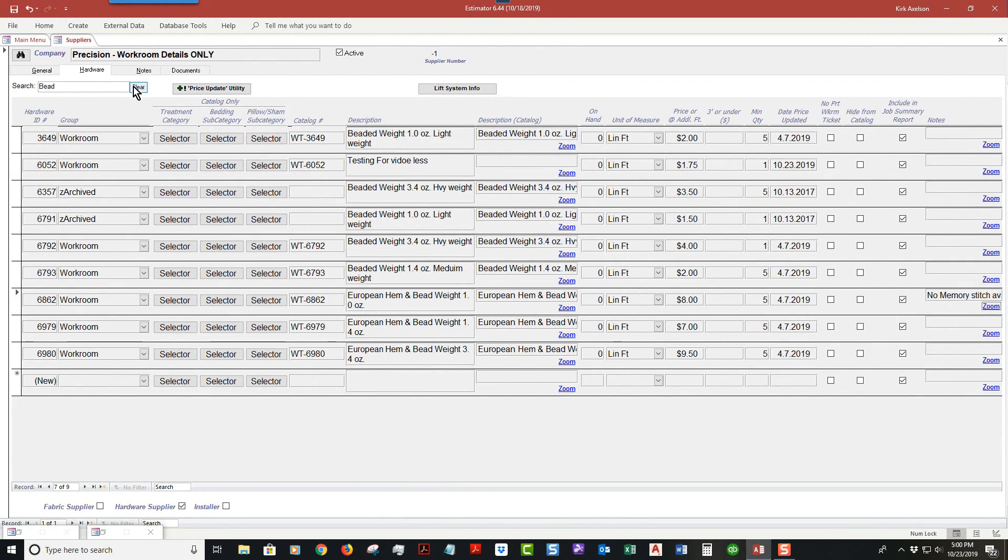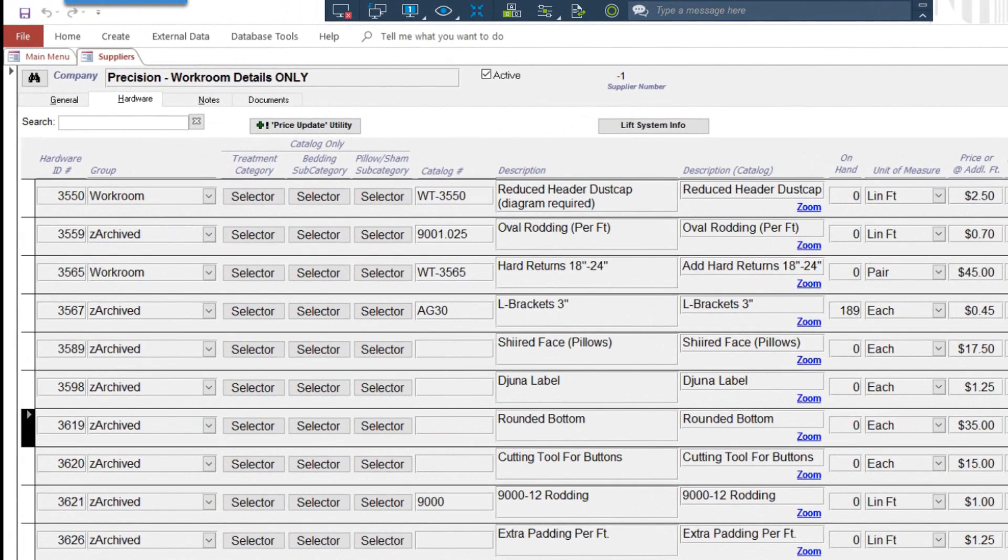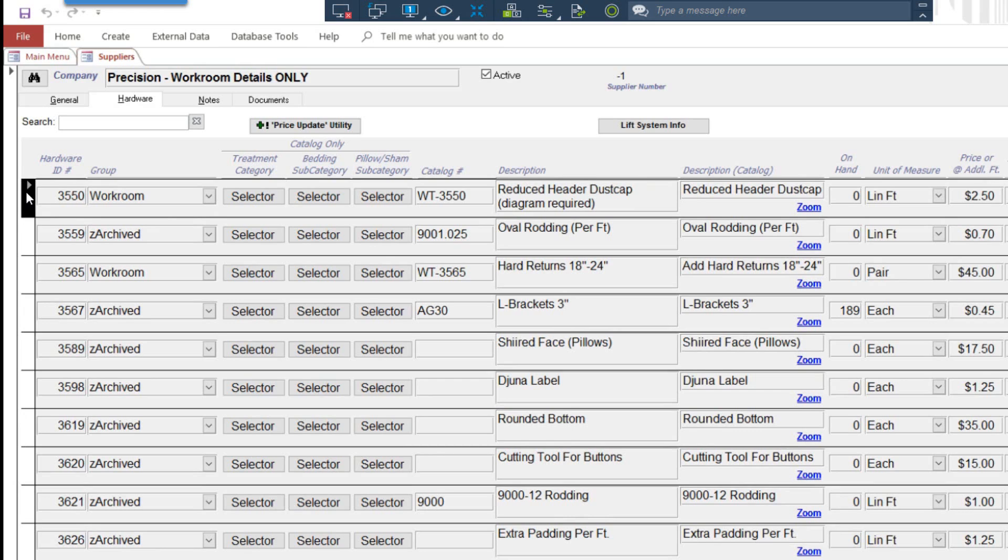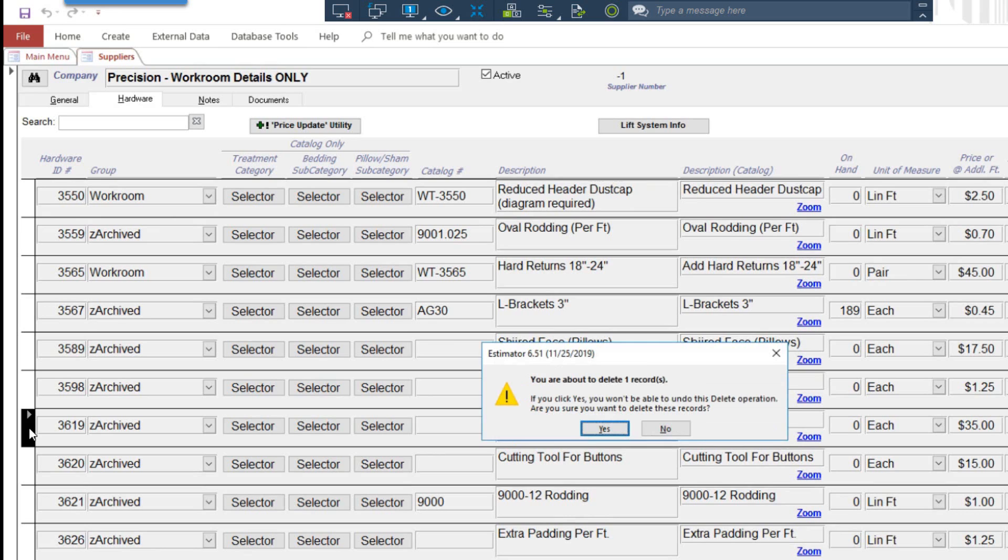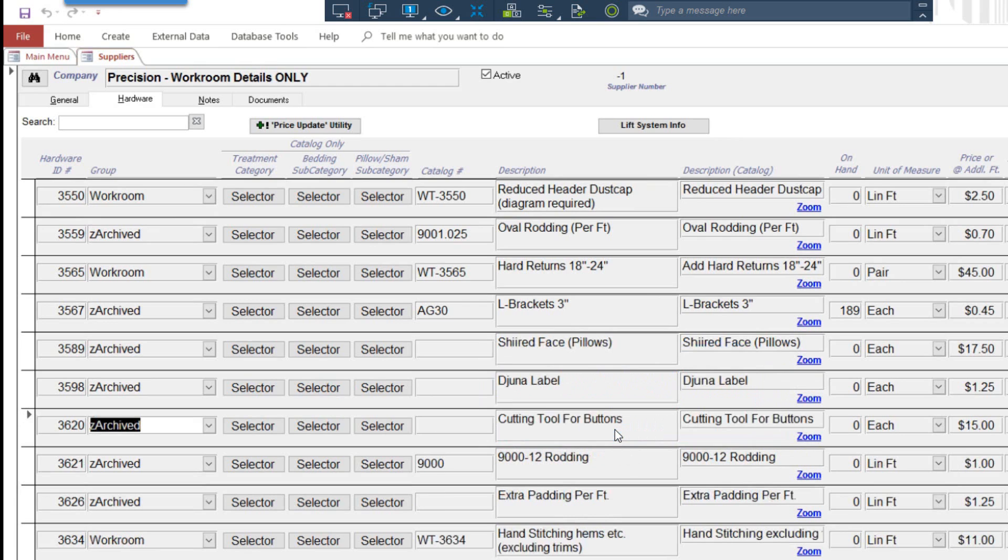Let me show you how you delete a record. It's pretty straightforward. Over on the left is a place to select the record - it turns black with a little arrow that points to the right. Let's delete this record here, 3619. It's been archived, so I'm going to hit the delete key. Then you're going to get a message box that says are you sure you want to delete this record. You click yes and it's gone.